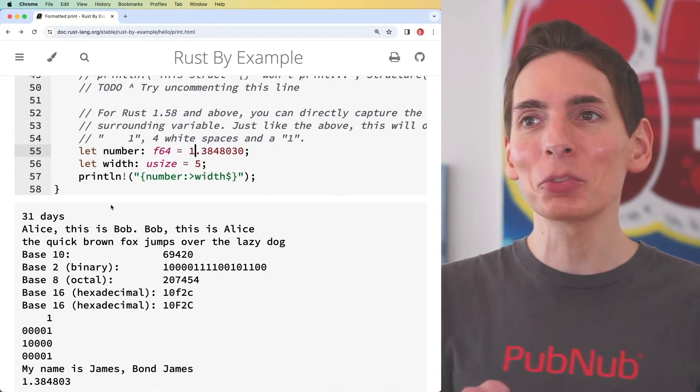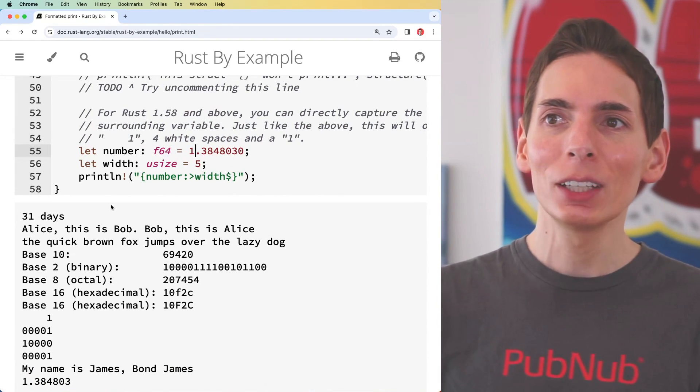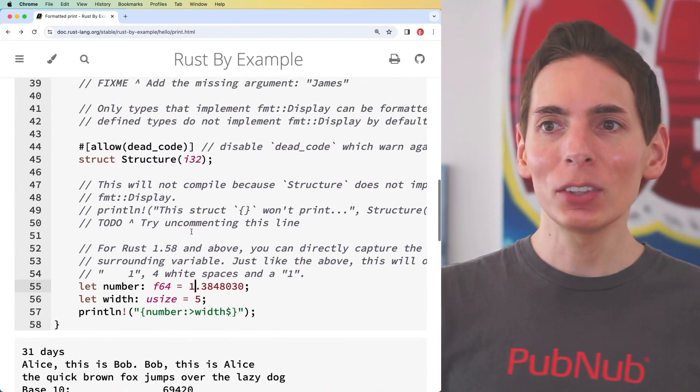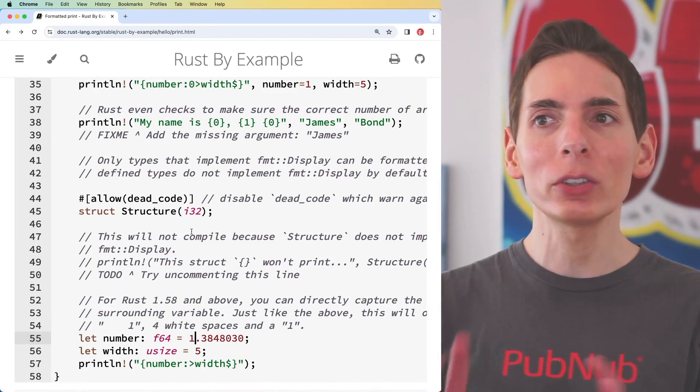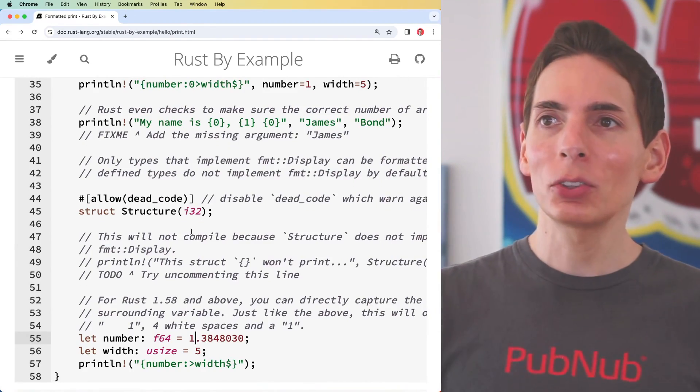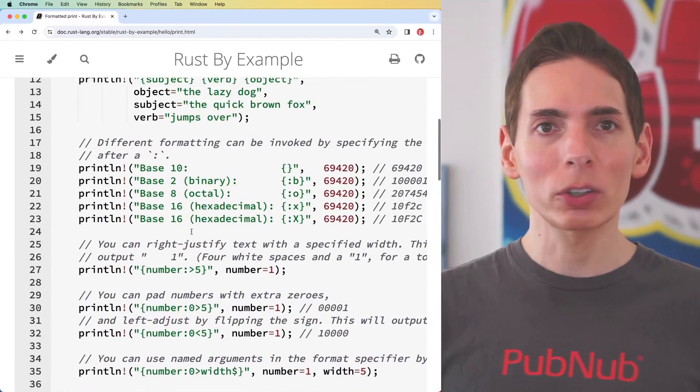There is more to go — more details. This is just the foundational entry point to get started programming Rust.